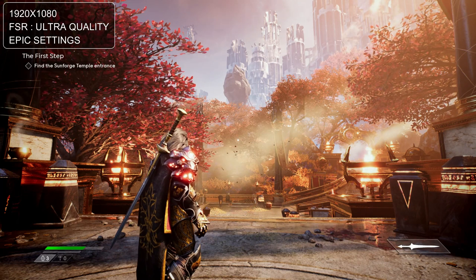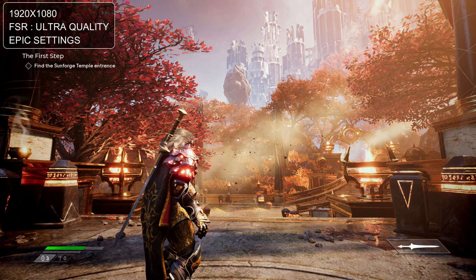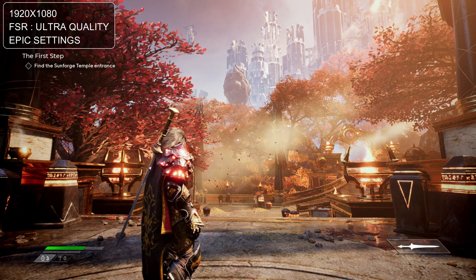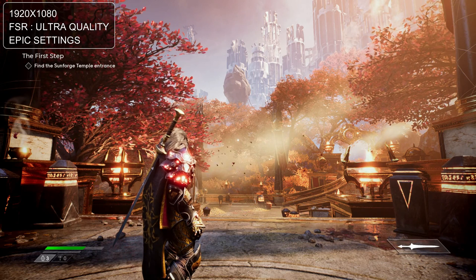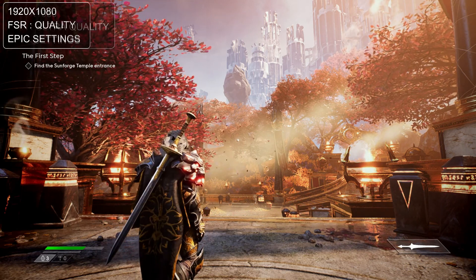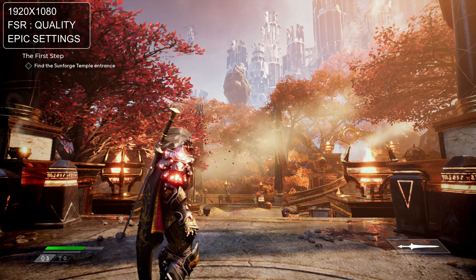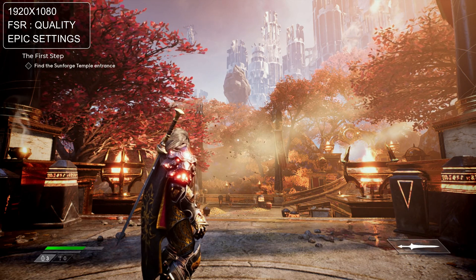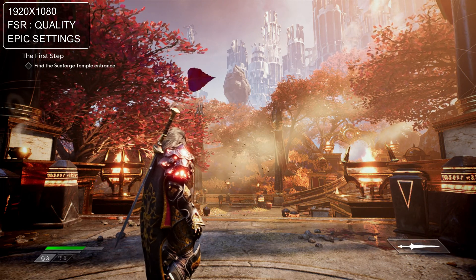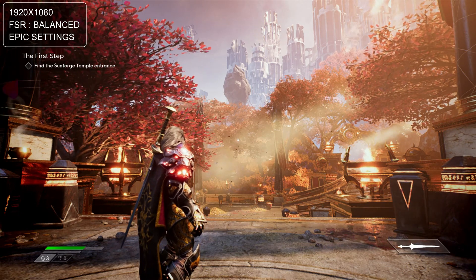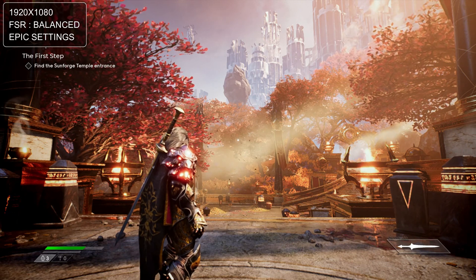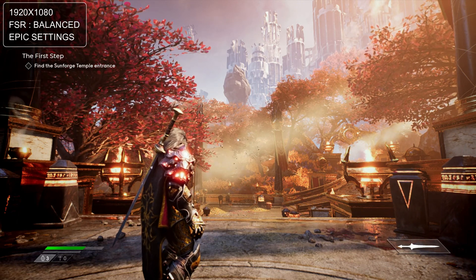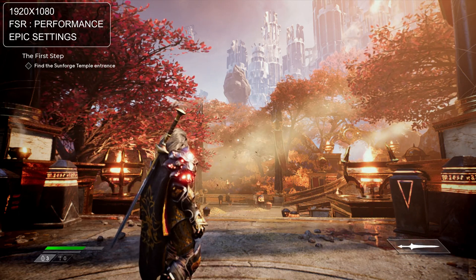This is FSR in ultra quality. This is quality. Now this is balanced. And at the end, this is performance.